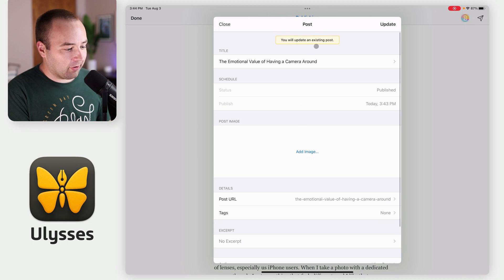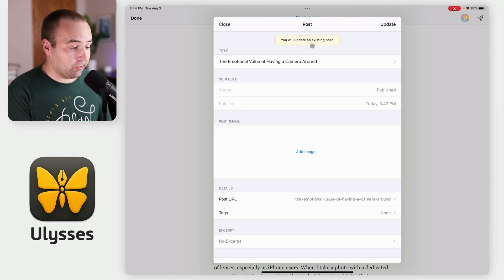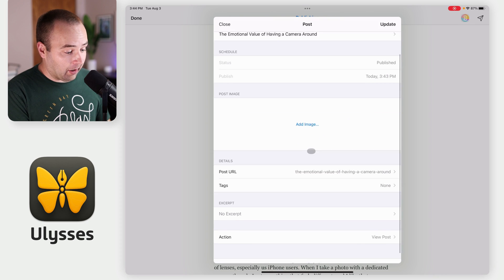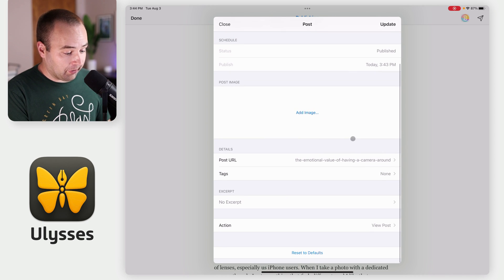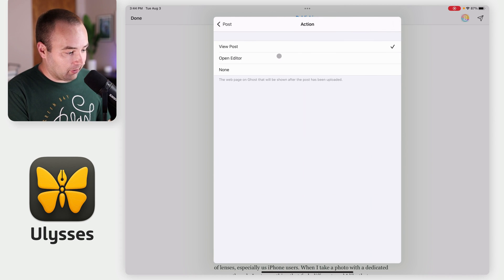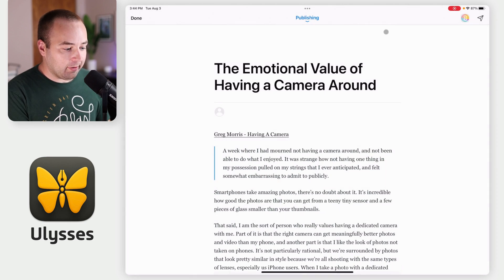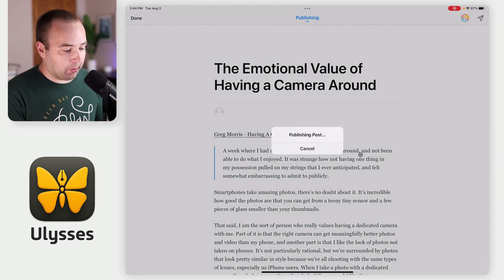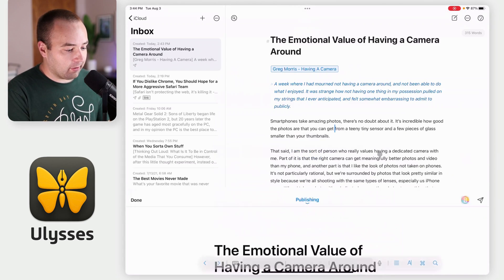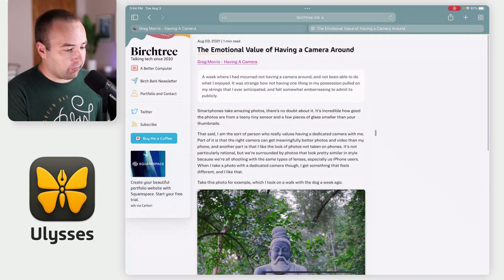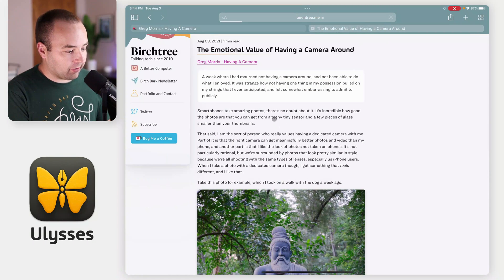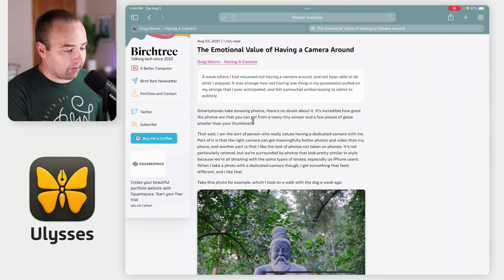Now you see this notification that says 'you will update an existing post.' We go through all the same steps. I'm just going to select none after this and hit update. Now it's publishing the update. And when I switch over and refresh, I'll see that new sentence there.